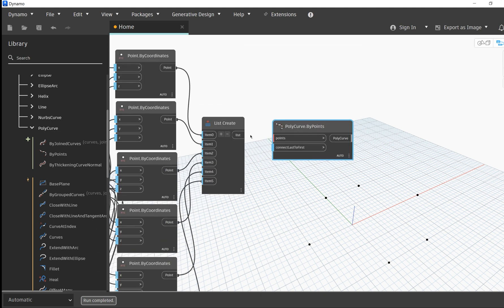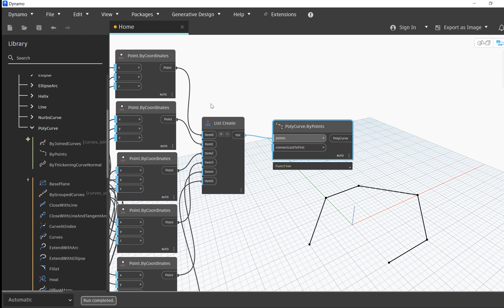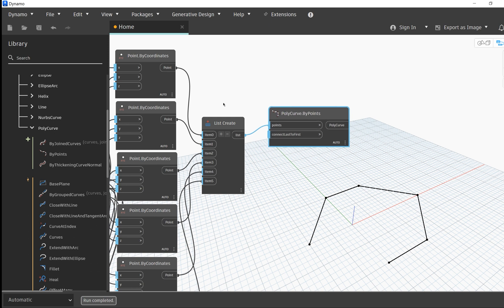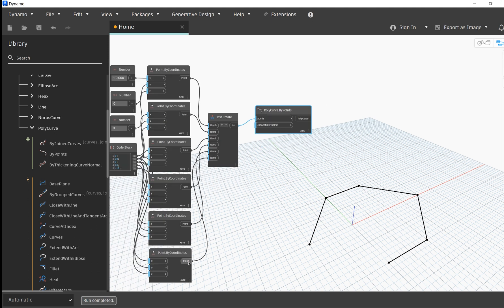Then we can plug our list of points into the points input. The polycurve asks for a list of points which will automatically connect together into a single polycurve. The node also provides an option to connect the last point to the first, which would produce a closed curve. A very similar type of curve geometry to the polycurve is the polygon.